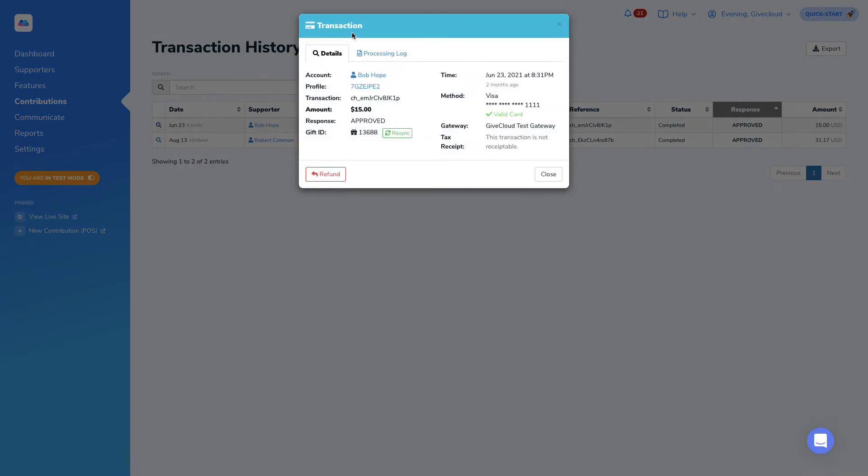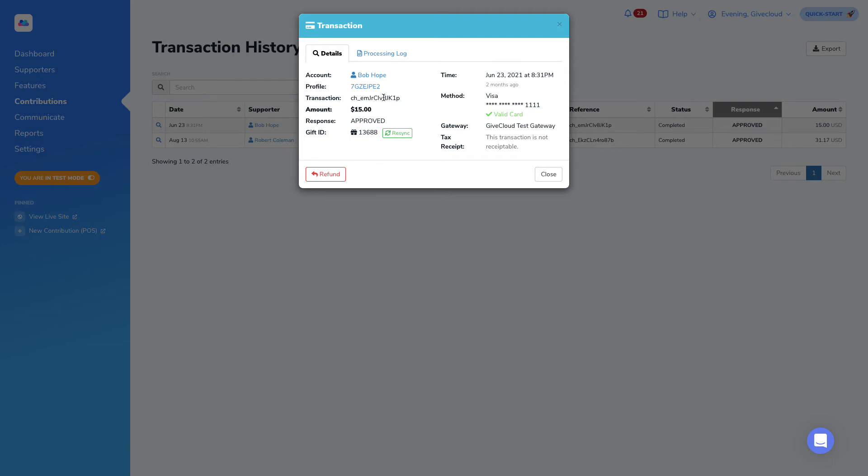This allows us to see information like the response itself, the amount, the transaction ID and the profile and account that it's associated with, as well as the time that this was processed, the payment method that was associated, and in this case it was a Visa. We can see that that's a validated Visa as well as the gateway that processed the payment.